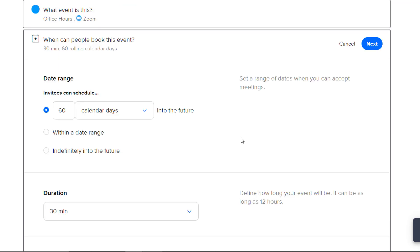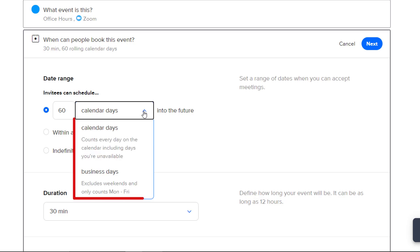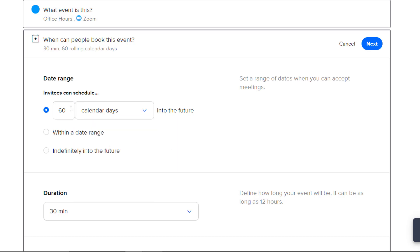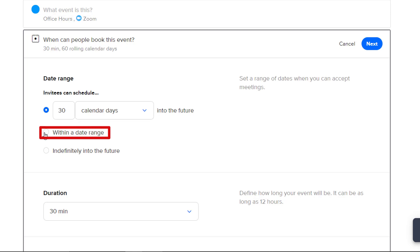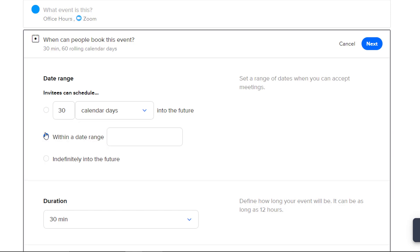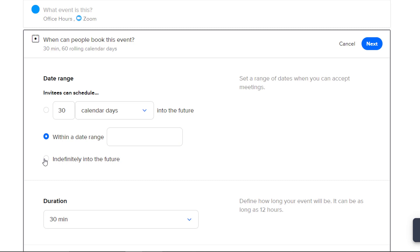Under Date Range Invitees Can Schedule, choose how far into the future students can schedule a meeting time with you. This first option allows you to choose either a certain amount of calendar days or business days into the future that students can schedule. If you choose this second option, within a date range, you can type a specific date range into this text box. Students will then be able to choose a meeting time within a set date range that may cover the entire semester or just the course of finals week, whatever you prefer.